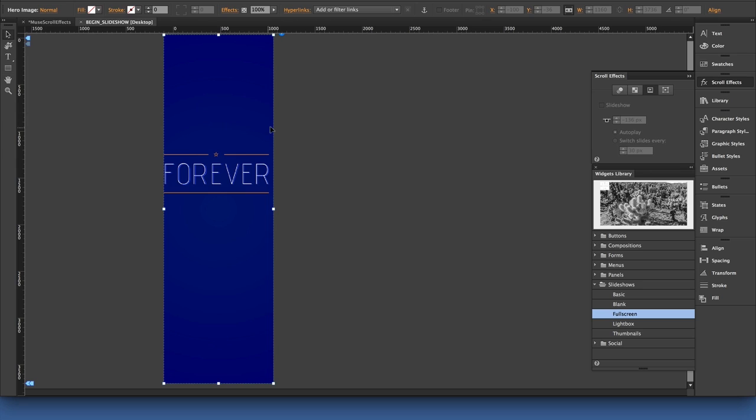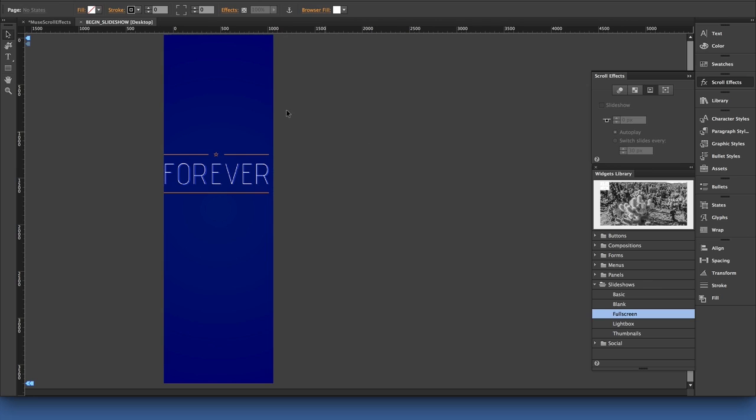So with this object still selected on the canvas, I'm going to now come to the scroll effects panel, and what I want to do is instead of clicking on motion or opacity, I'm going to go to the third field, and that's the slideshow field.